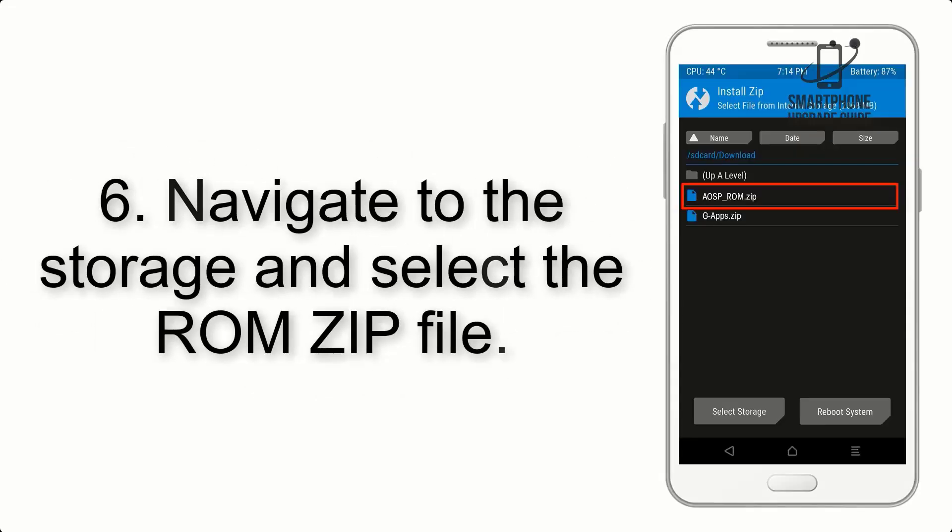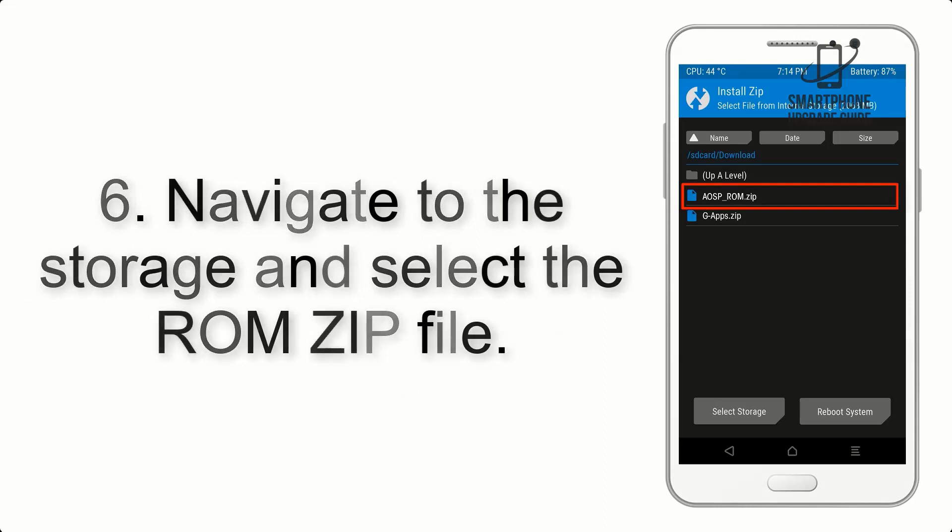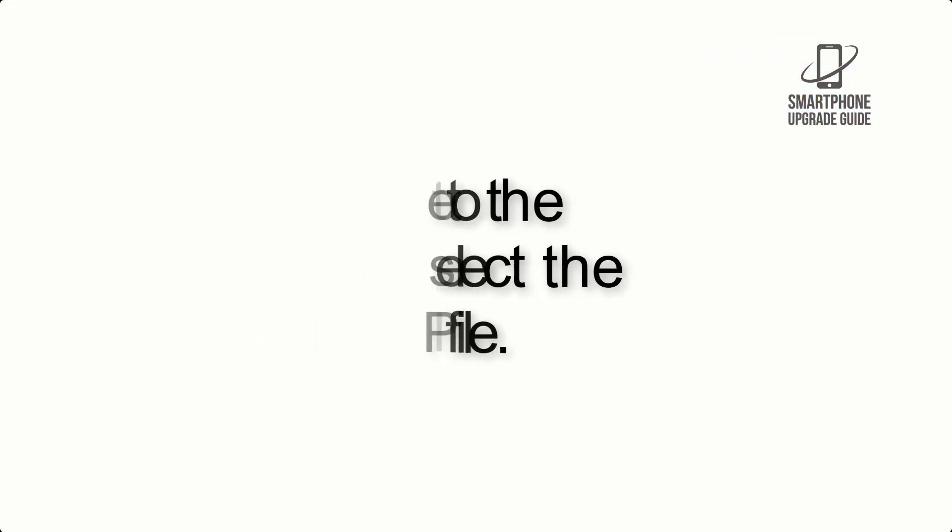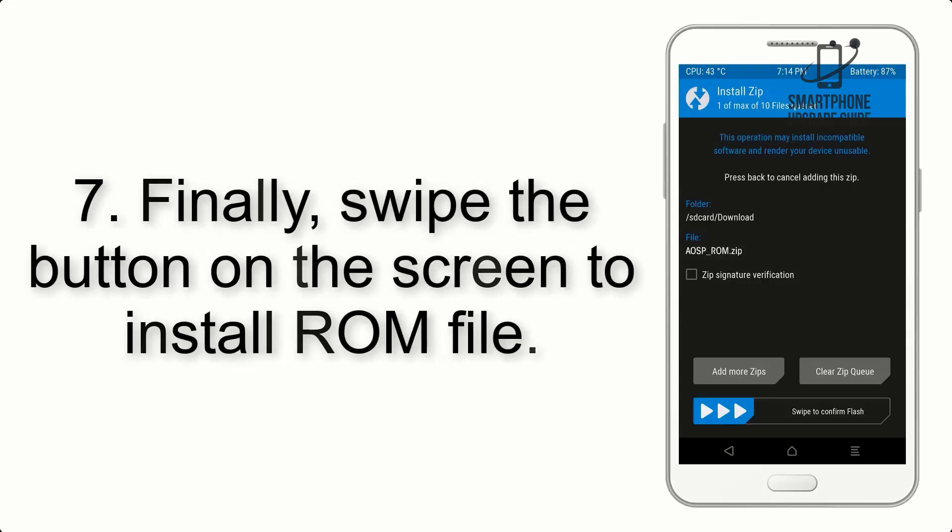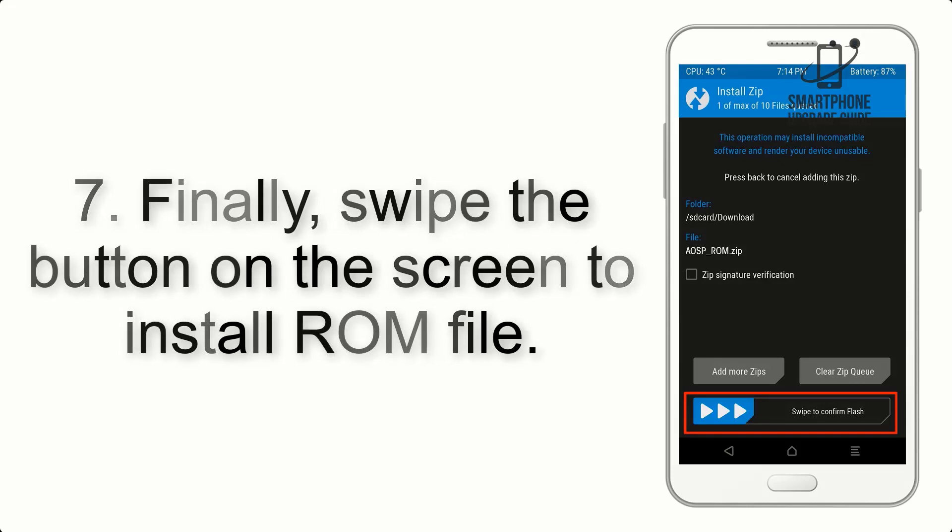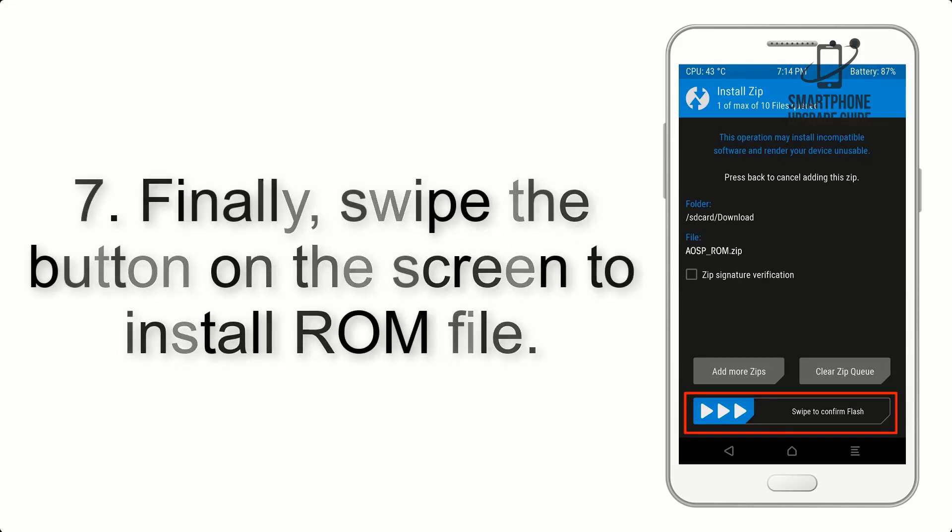Step 6. Navigate to the storage and select the ROM zip file. Step 7. Finally, swipe the button on the screen to install the ROM file.